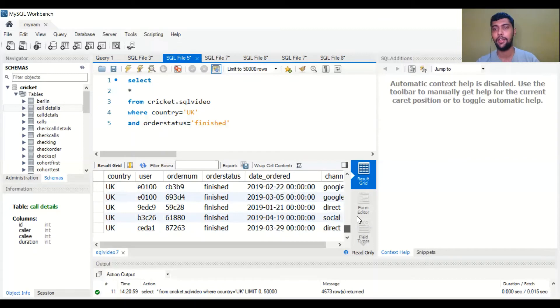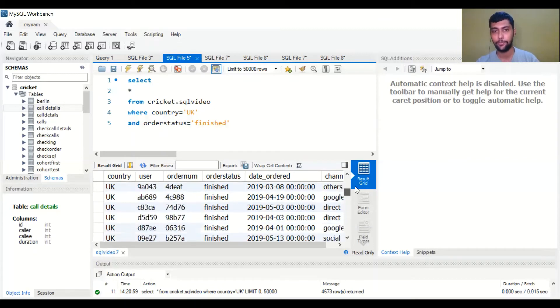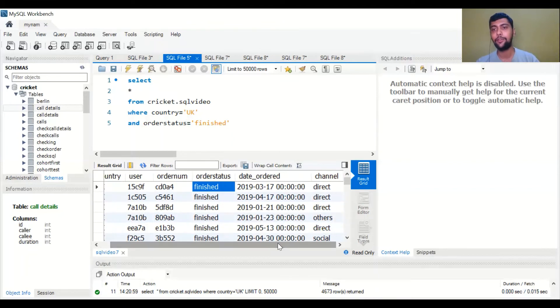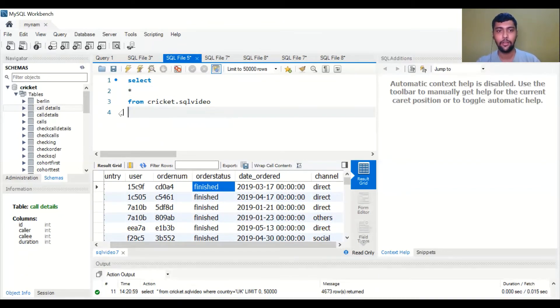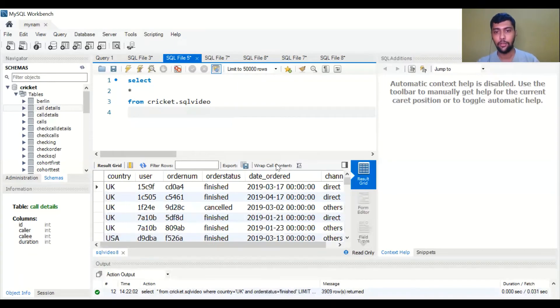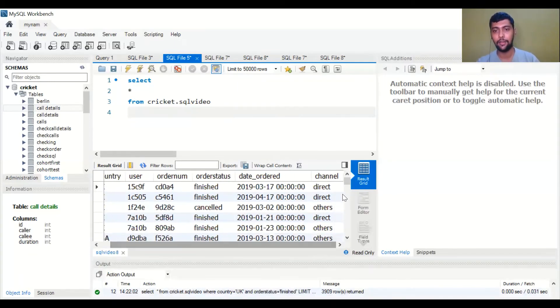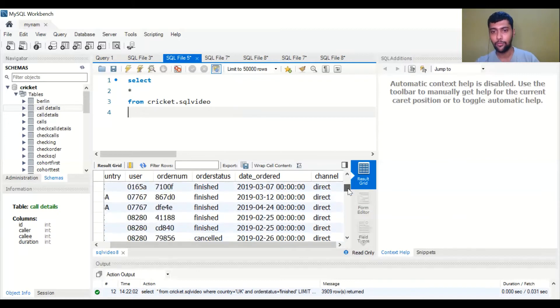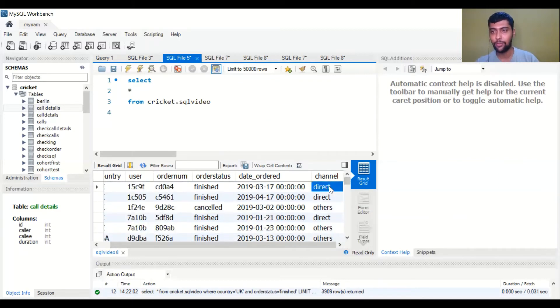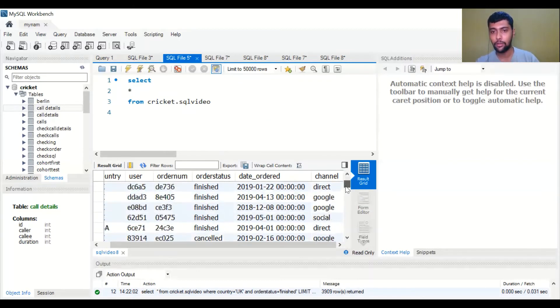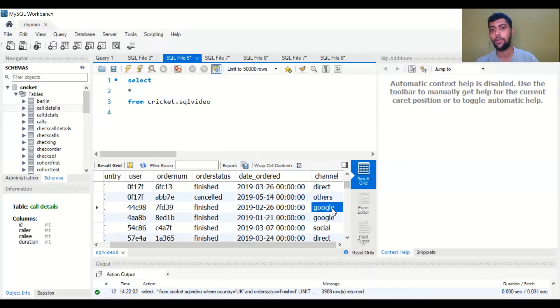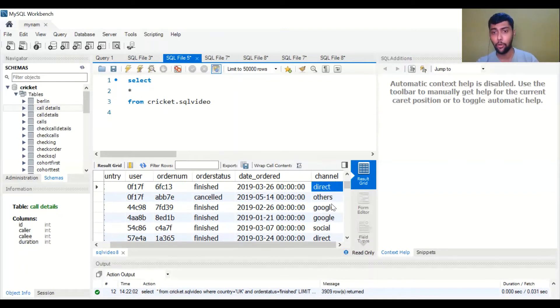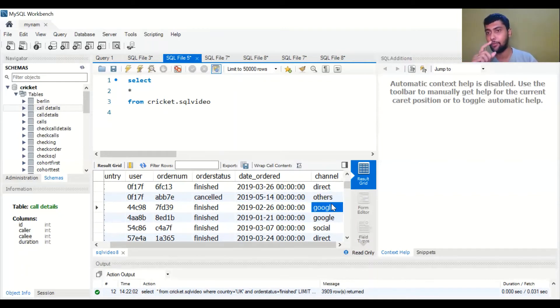There's another thing you can do. Let me remove this. So let's come to channel. What if you wanted to see only the rows where the channel was either direct or Google? So you don't want to see for example others or social, you just want to see the rows where channel is direct or channel is Google. Important thing to note here, we are using the OR condition.